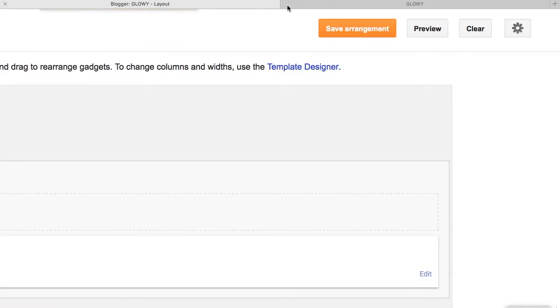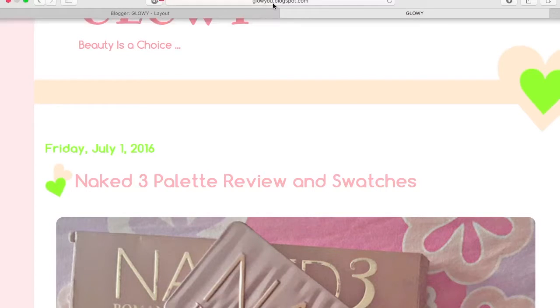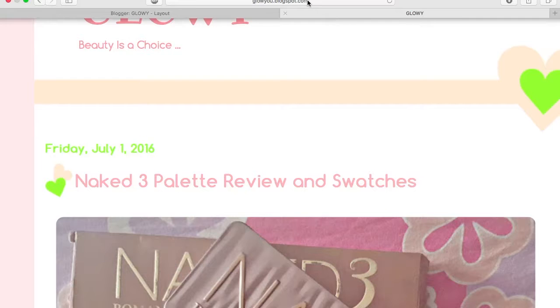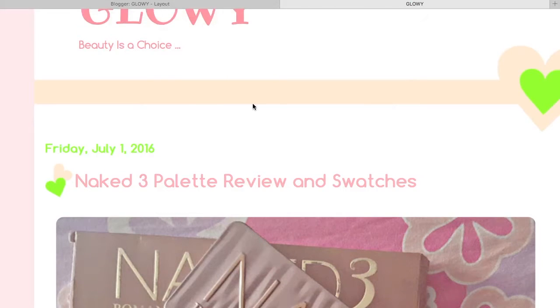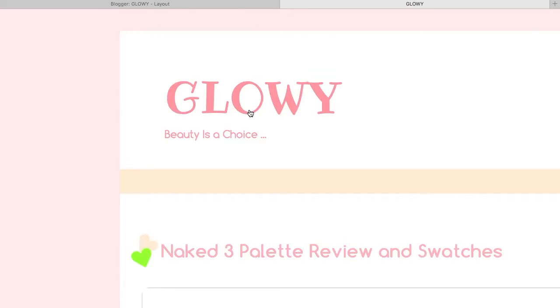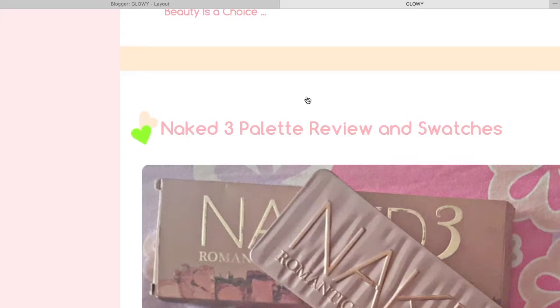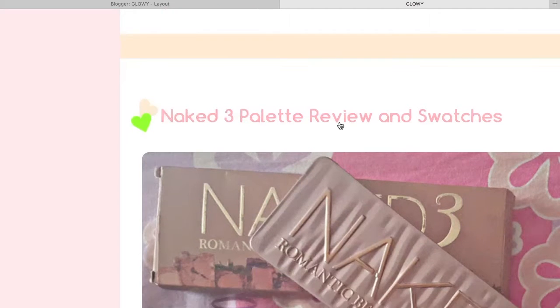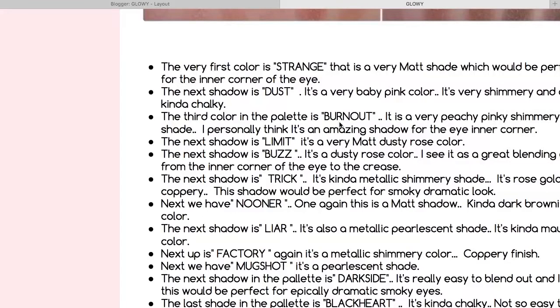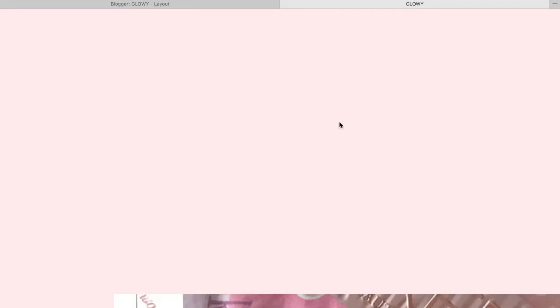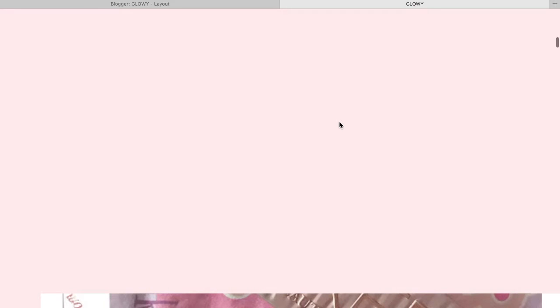After that, of course, click on Save Arrangements, and just refresh your page to see the new changes. As you can see, there is no date here, and people will have no idea when exactly you've published that.